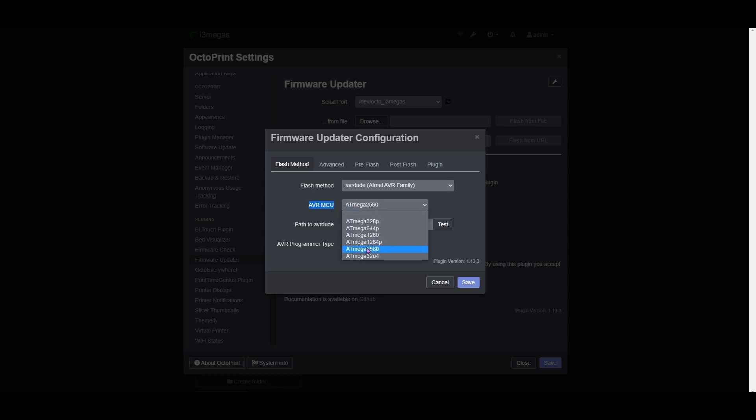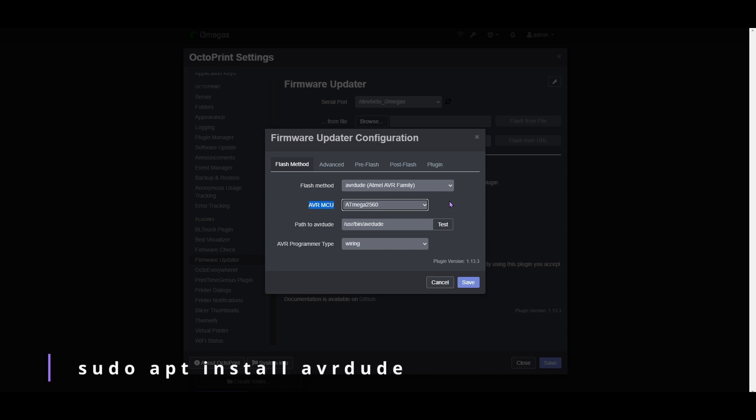Yours might be a little different, but mine's this one. I believe it's the same for the i3 Mega and the Mega S, but don't quote me on that. And then through the terminal, you're going to want to install the AVR Dude using sudo apt install AVR Dude.